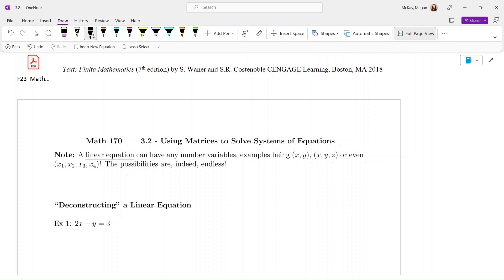Welcome back to section 3.2, where today we are talking about using matrices to solve systems of equations. A linear equation can have any number of variables. In our last section 3.1, we were solving systems of equations in two unknowns — x and y — but we could have a linear equation in three variables: x, y, and z, or even four variables labeled x1, x2, x3, x4. The possibilities are indeed endless.